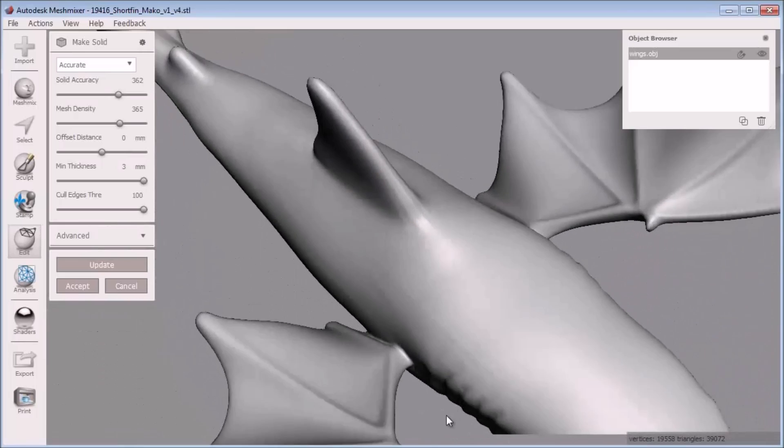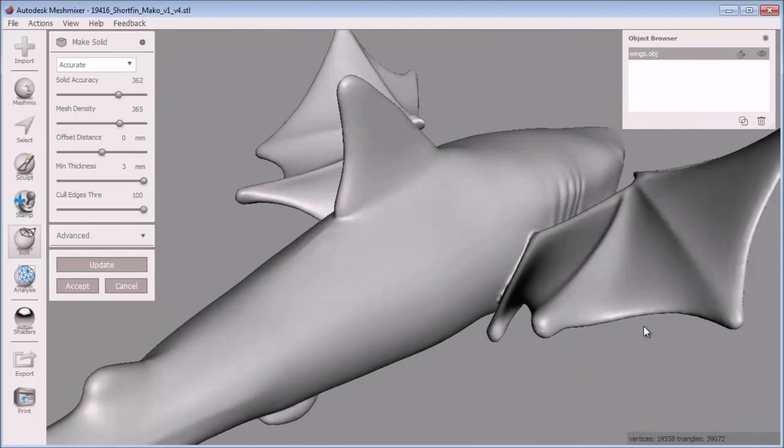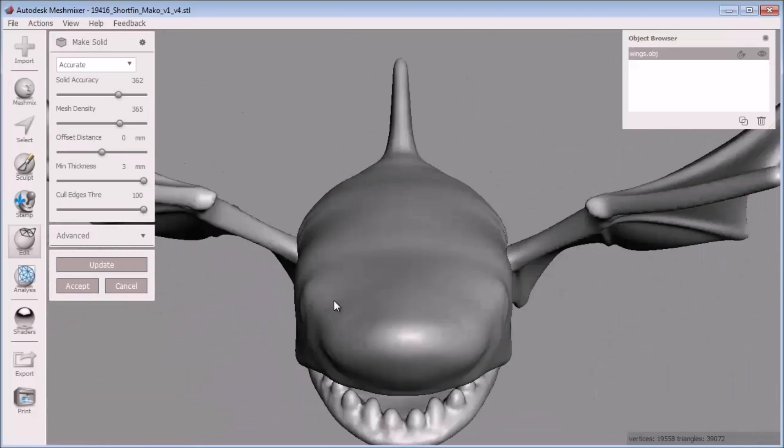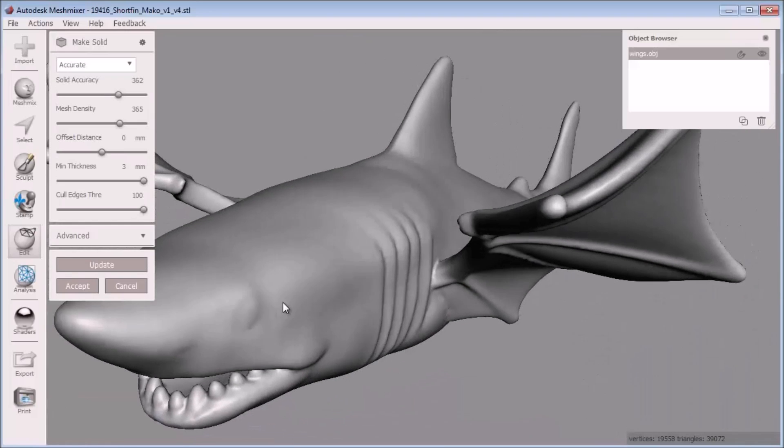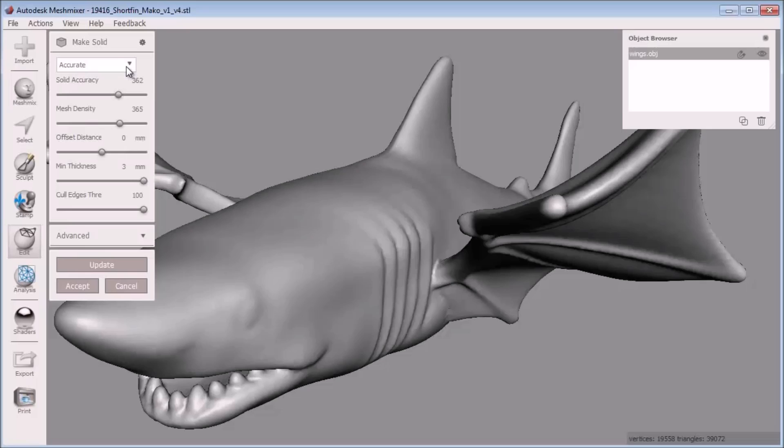Note that you have to choose the accurate setting for minimum thickness to work in make solid. Now I know this model is ready to 3D print and meets the recommended minimum thickness setting for the full color sandstone material.